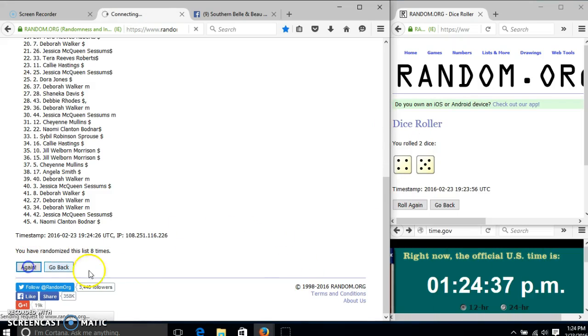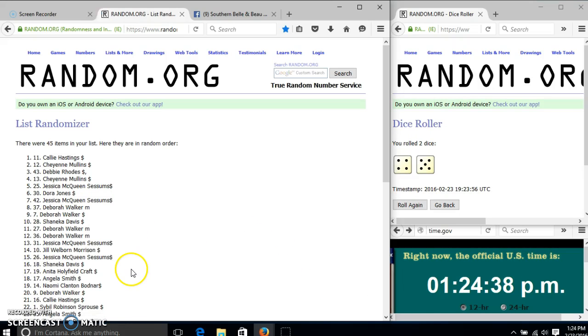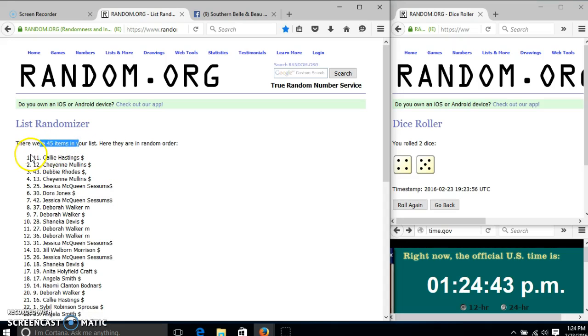Good luck. Congratulations, Callie. You are the winner. We have 45 items in our list. Bottom number 11. Callie Hastings is our winner.